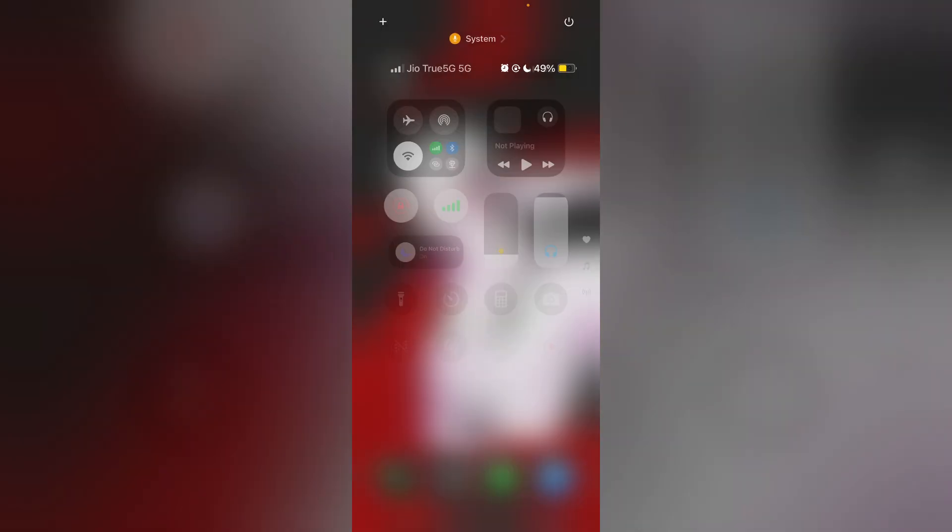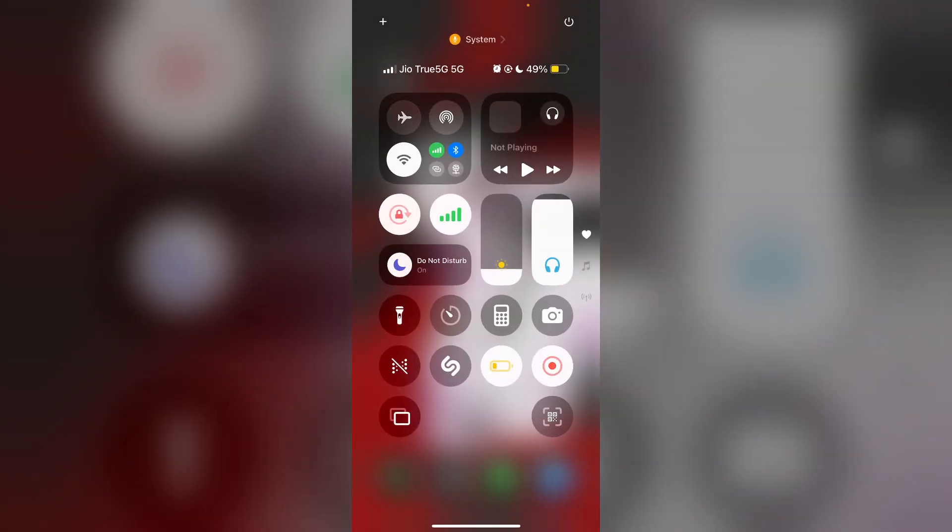4. Airplane mode. Briefly enable airplane mode on your iPhone, then disable it to refresh connections.